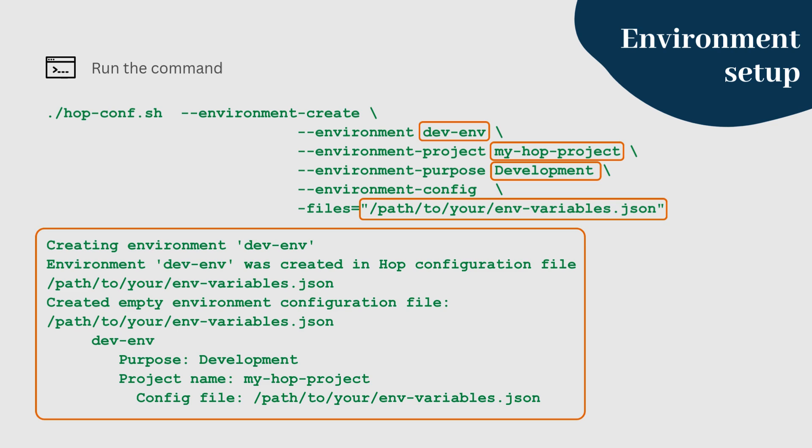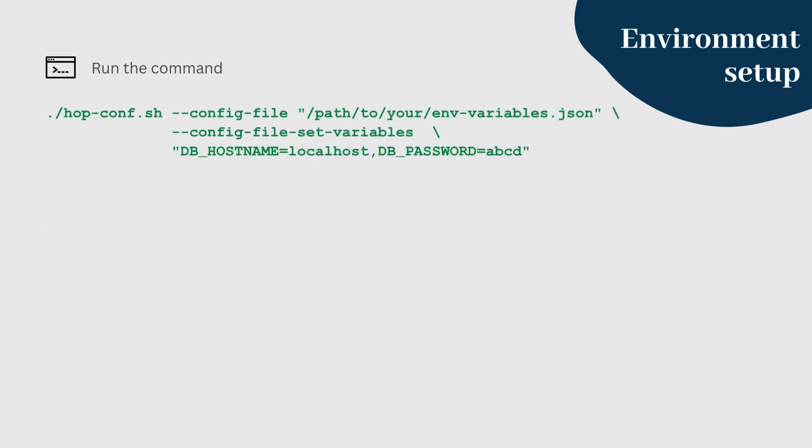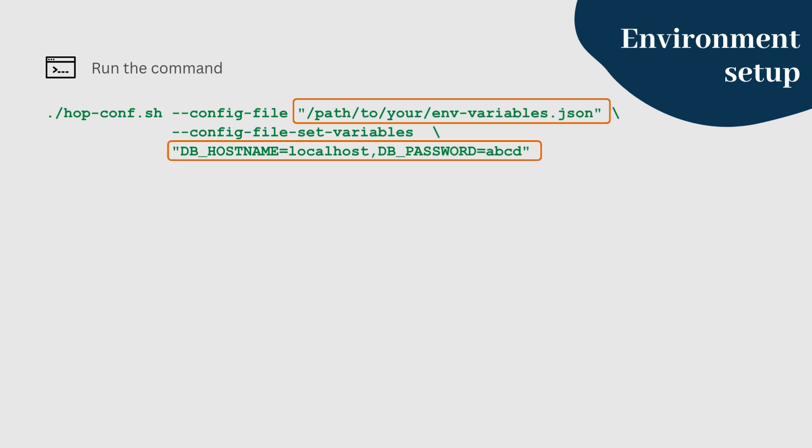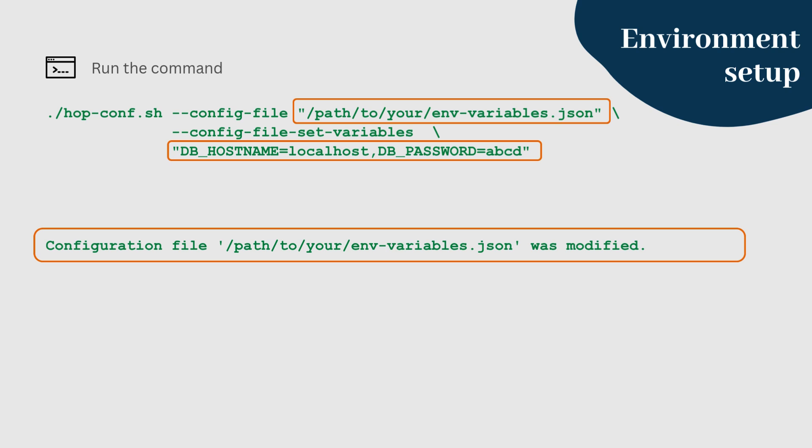Once your environment is created, you can set variables for it. Use the following command to add variables. This command updates your environment configuration file with the specified variables. You should get an output message like this.